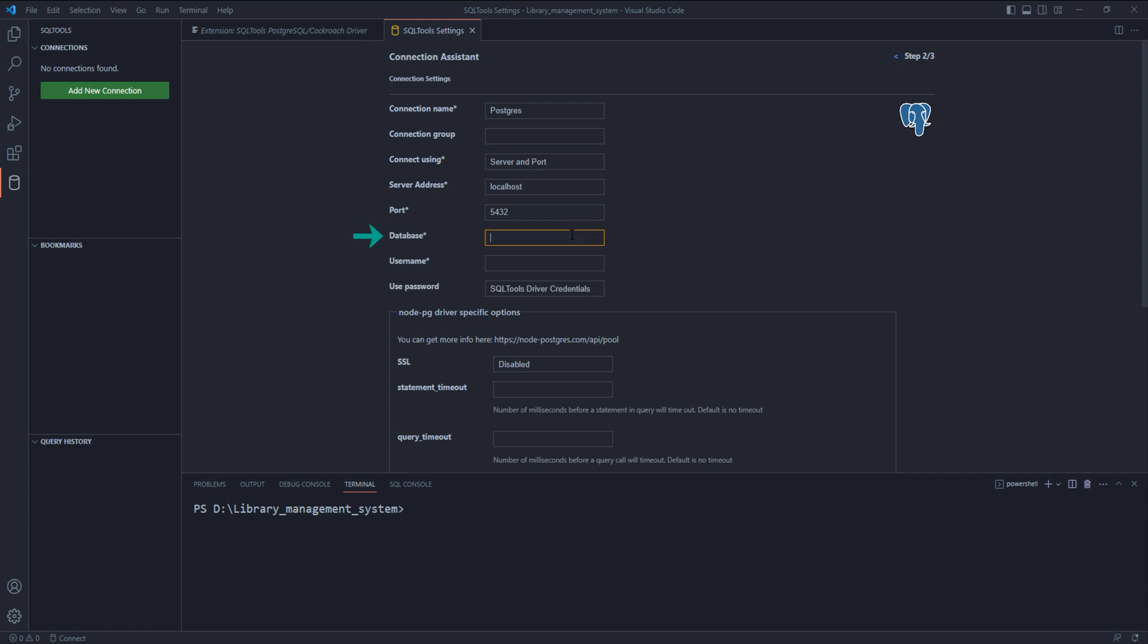Database - here we have to put the name of the database to which we want to connect. After installation of PostgreSQL, we will be provided with a default database whose name is postgres. This name is case sensitive, so make sure to type it in all small letters.